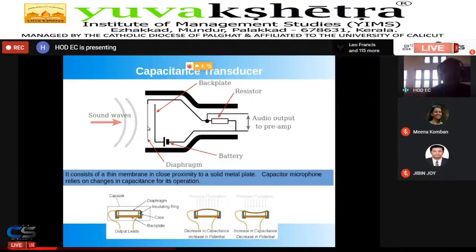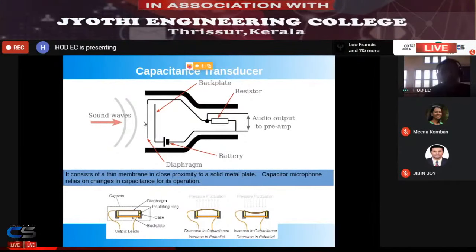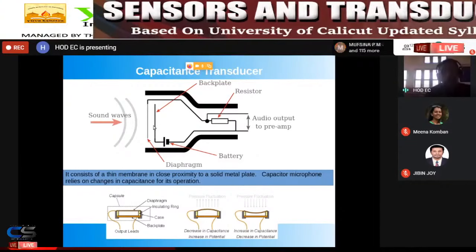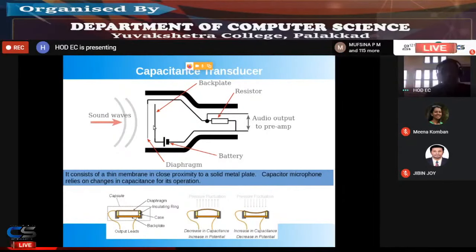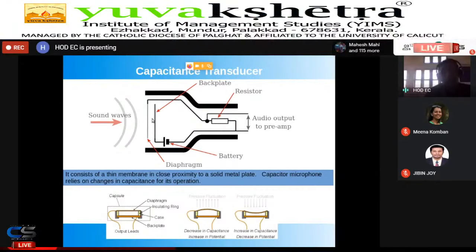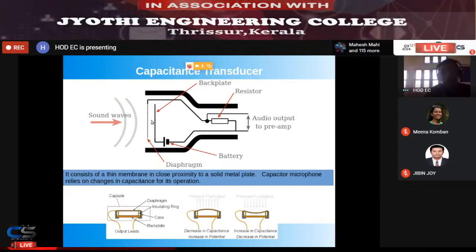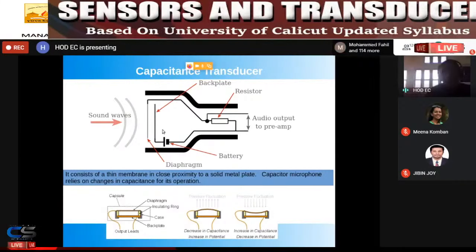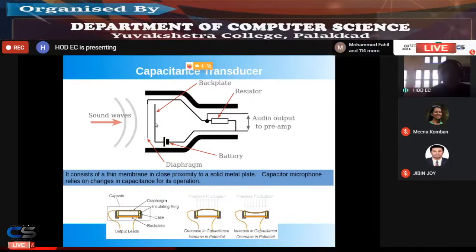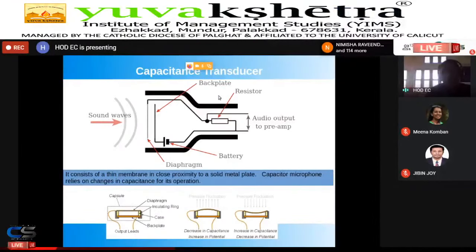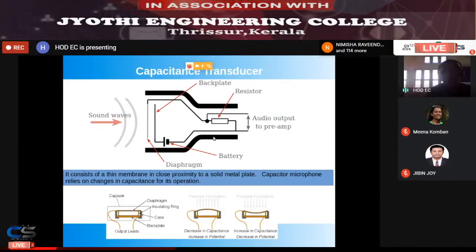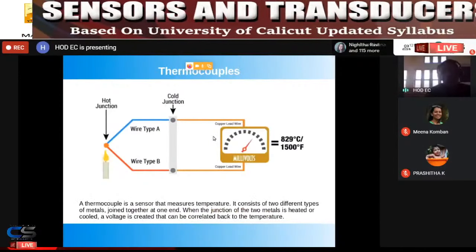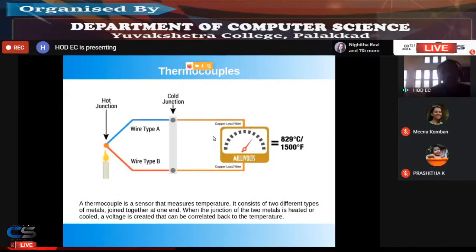To capture the changing capacitance value, additional circuitry — a voltage source and add-on circuits — is needed. With everything together, the microphone becomes a transducer. The parallel plate capacitor is the sensing element, and together with the additional circuitry it becomes a transducer.